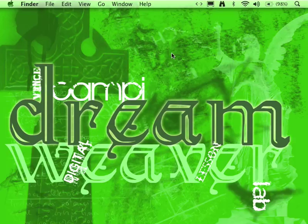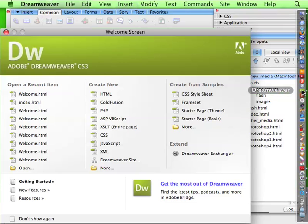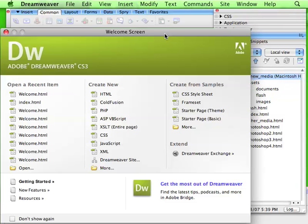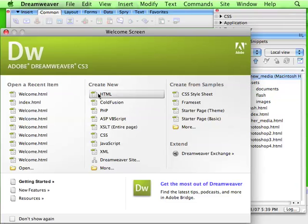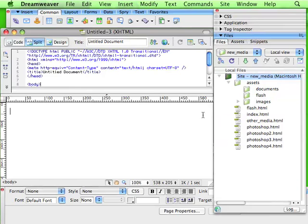Okay, so let's open our application. We're working in Dreamweaver CS3, and what we're going to do first is create a new HTML page. All right, so your desktop will look a little bit different than mine because of the resolution I'm recording at, it's a little squinchy.